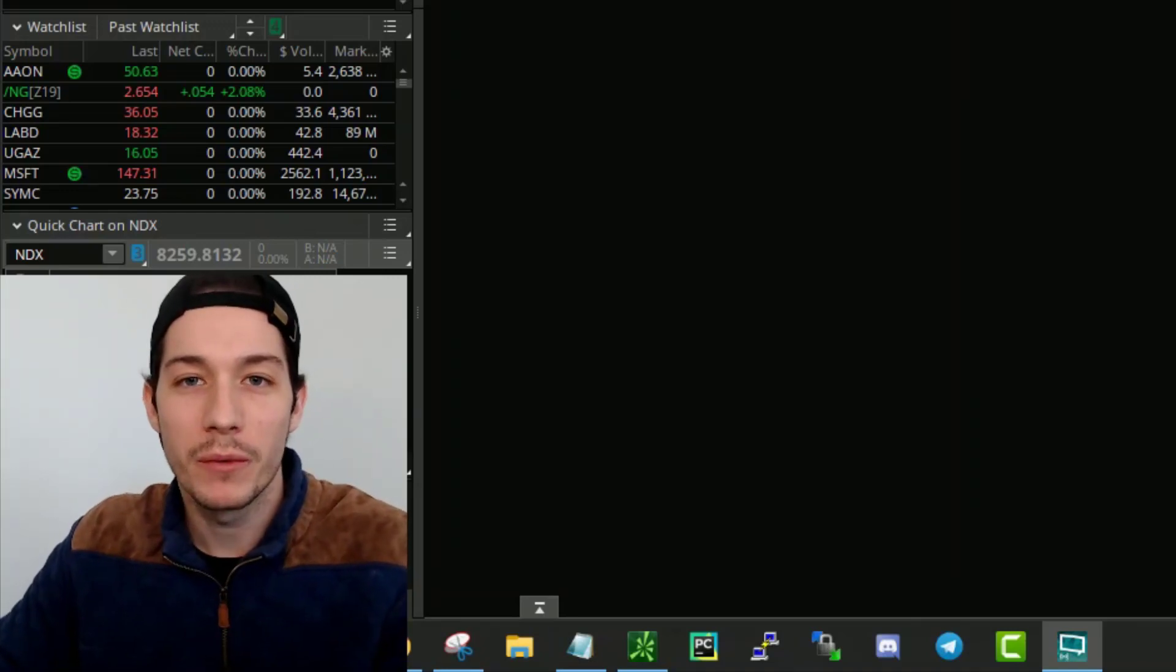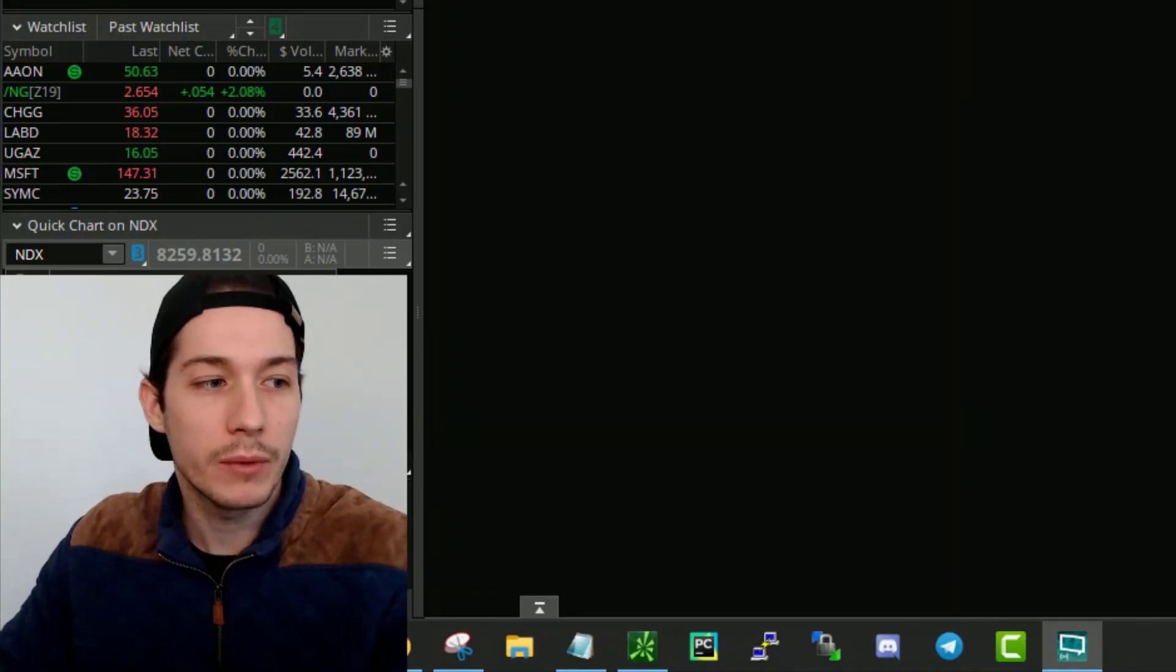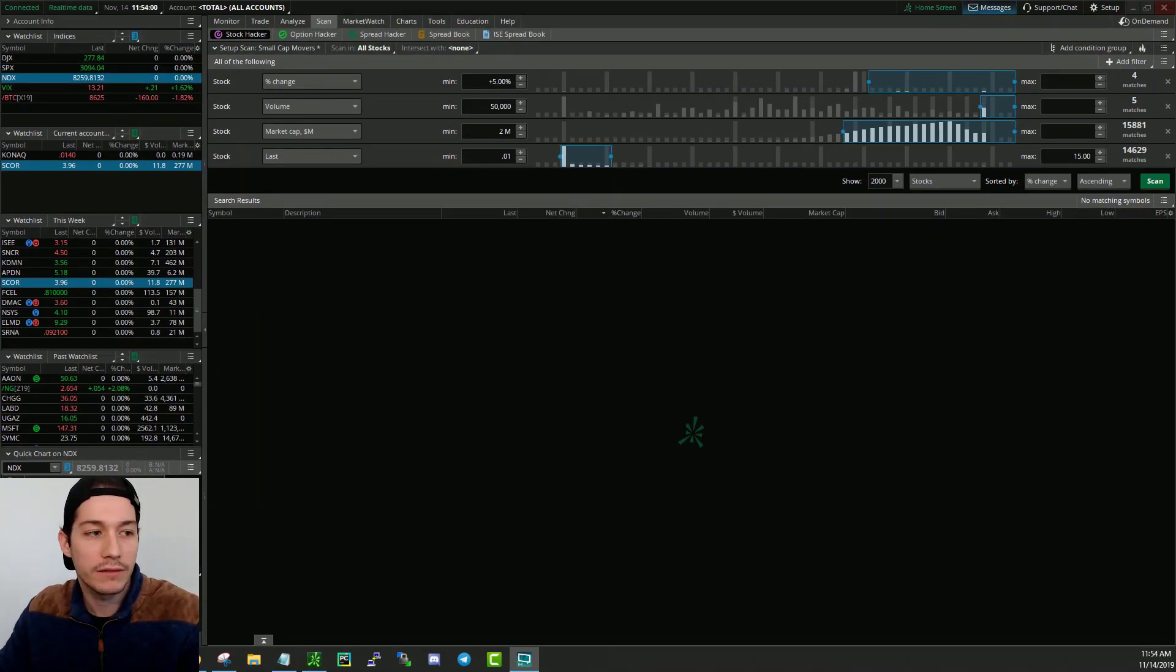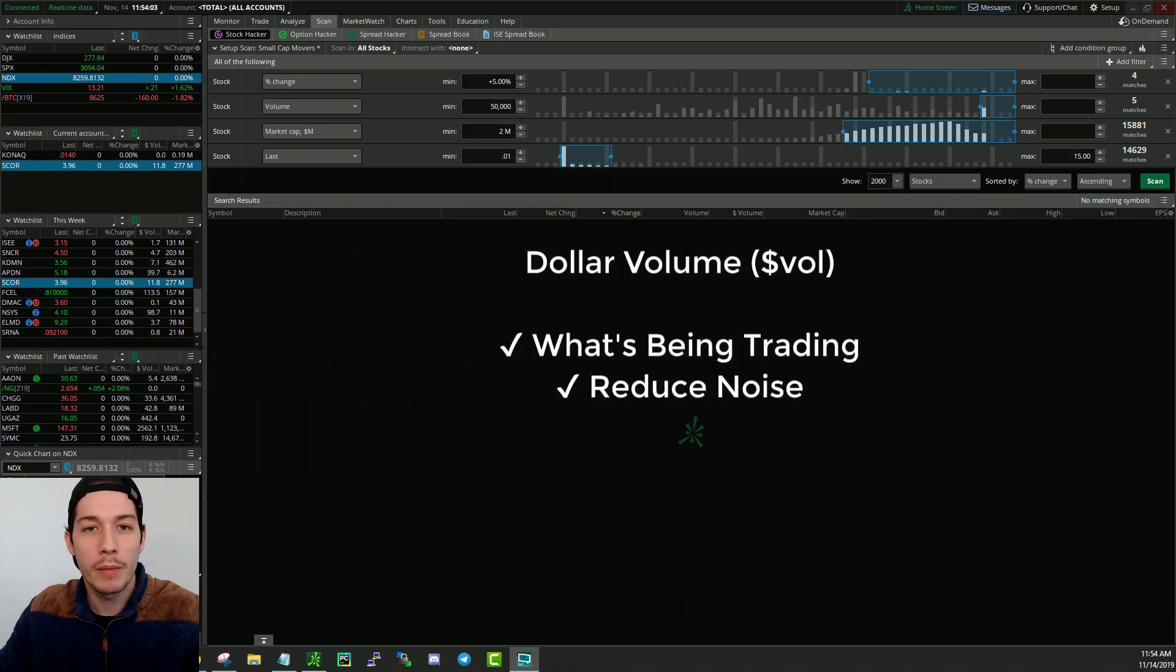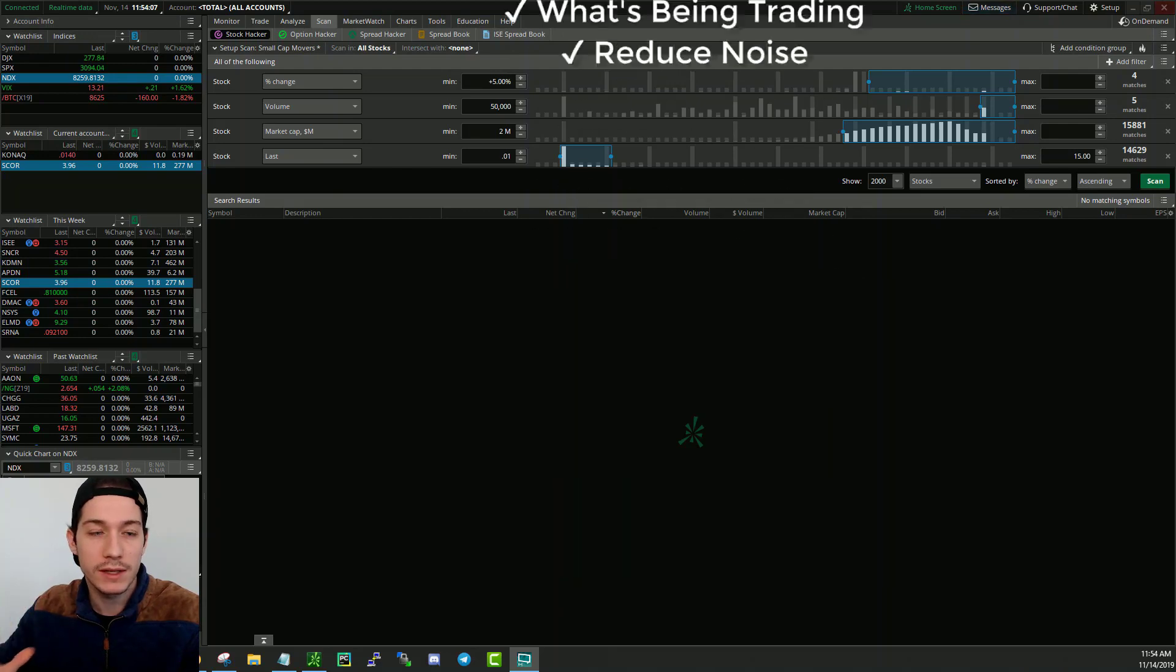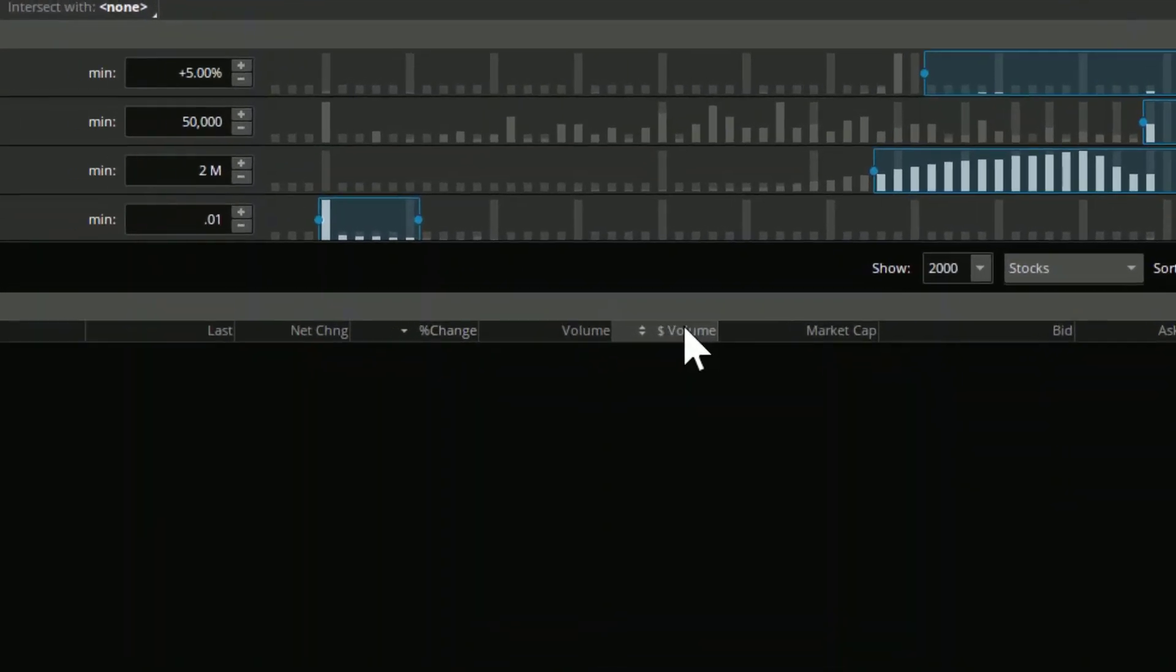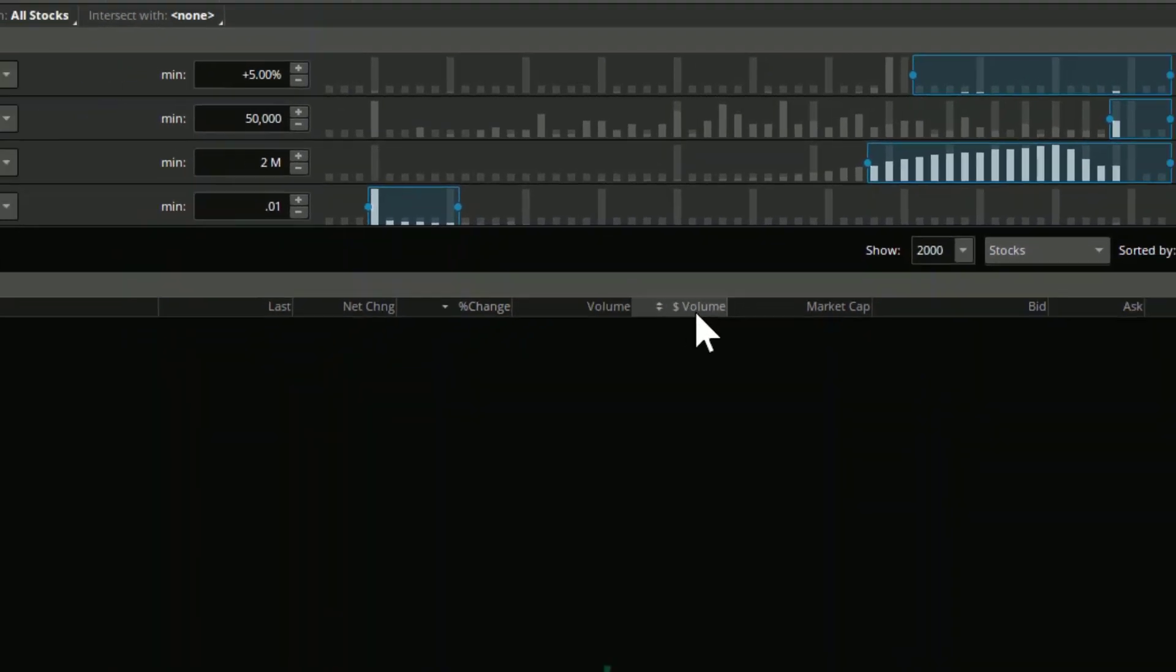Good morning, everyone. Welcome back to the channel. In this video, we're going to very quickly check out dollar volume, which is an indicator that I have on my watch list and on my scanner to better help me identify what's moving and really what's hot. On the screen right now, you can already see that we have a dollar volume column right here for the scanner.